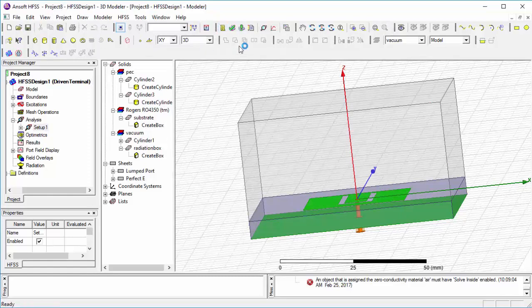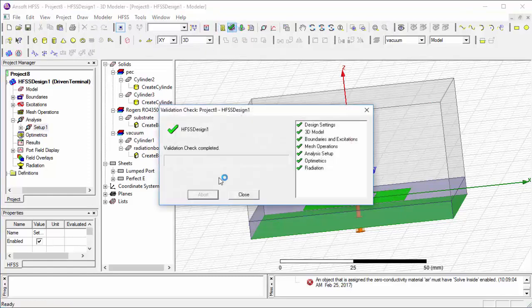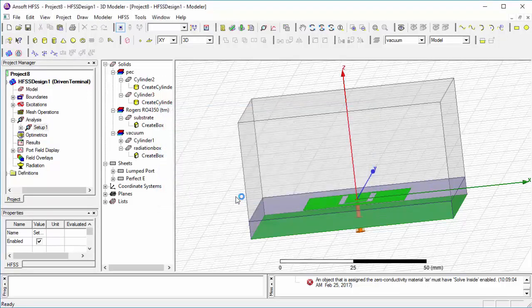Now we check for the validation. Our design — 3D model, boundary, excitation — all options are correct. Now we go for setup simulation.